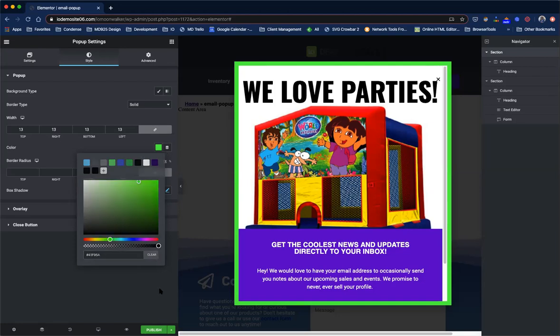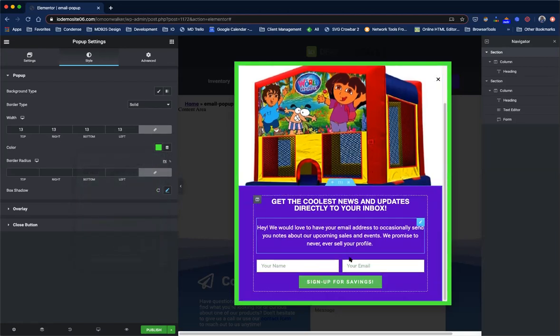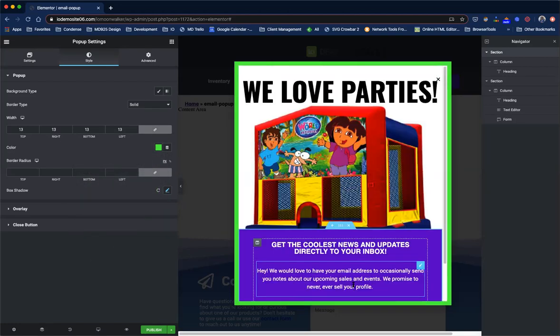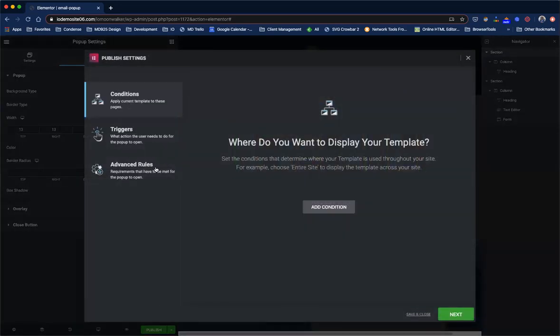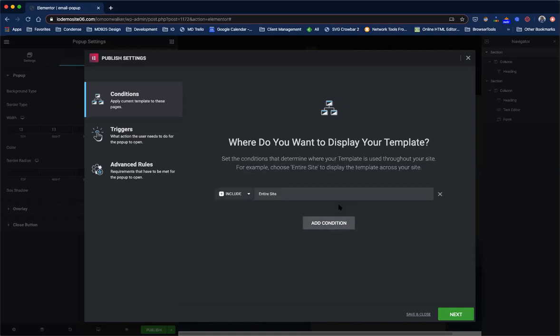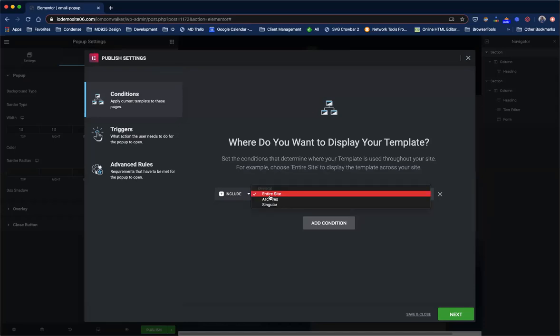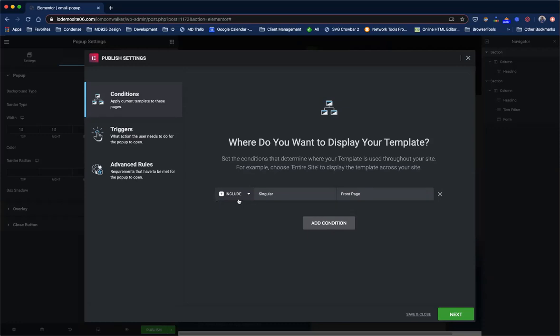Now we're all done. This looks pretty good. It's ready to work for us. So we're going to hit publish. The next box that comes up are our settings to how we want it to display, what do we want to trigger the pop-up and some additional advanced rules. So we want to say we want this pop-up to show, where do you want to display your template. We want it to show on the home page. So I'm going to click add condition. I'm going to click include. We don't want it on the entire site. We just want it on the home page. So I'm going to click singular and then I'm going to say front page. So what this says is it's going to include it on the singular pages named front page and that's exactly what we want.